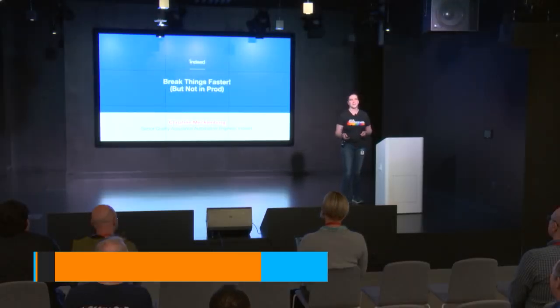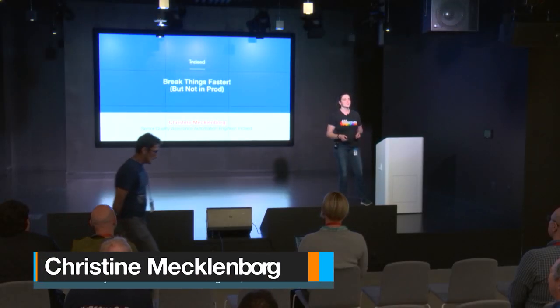Welcome, everyone. Thank you for coming tonight. My name is Christine Mecklenborg, and I am a senior QA automation engineer on the payments team, which is one of the many money teams here at Indeed.